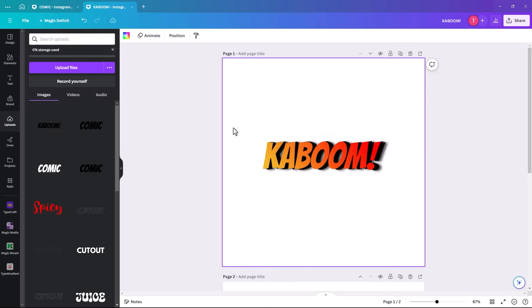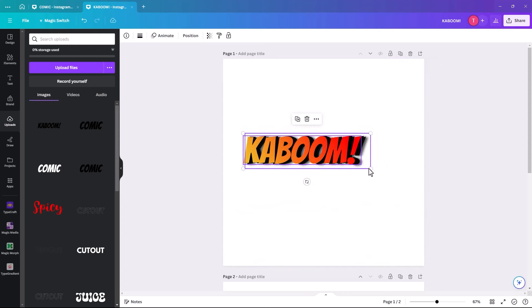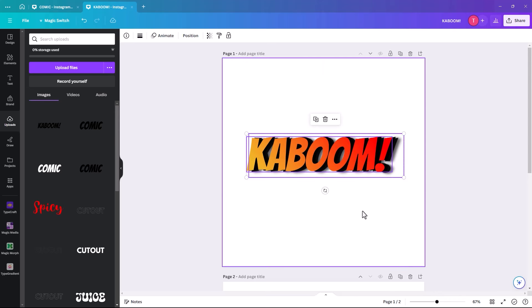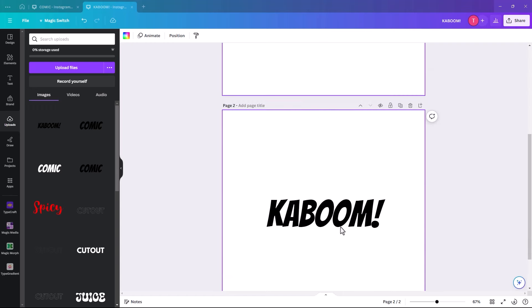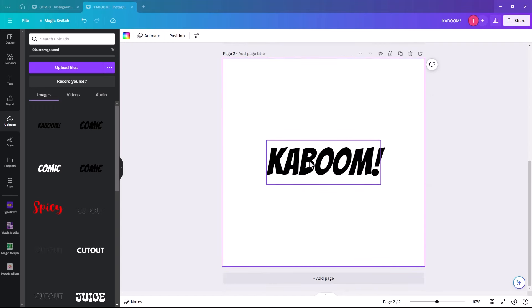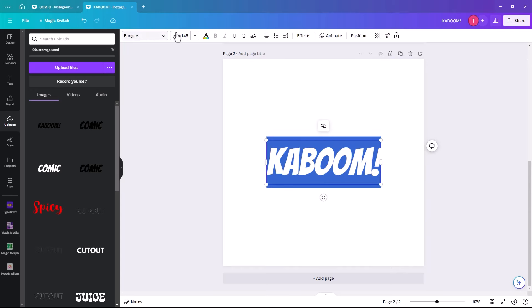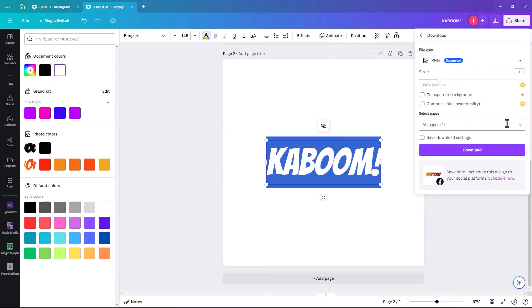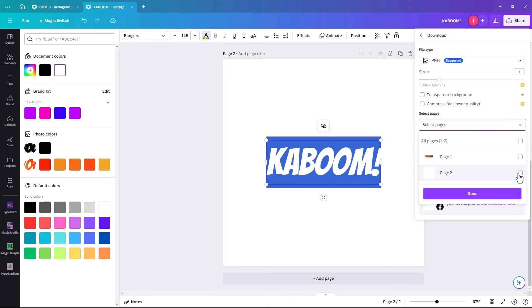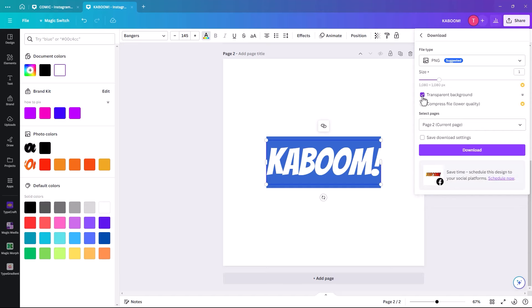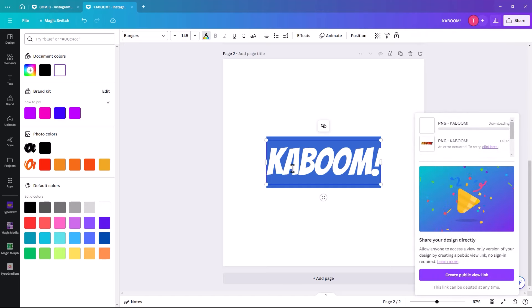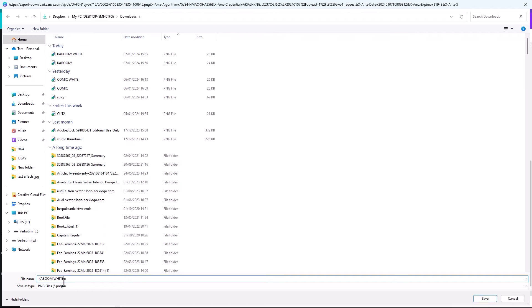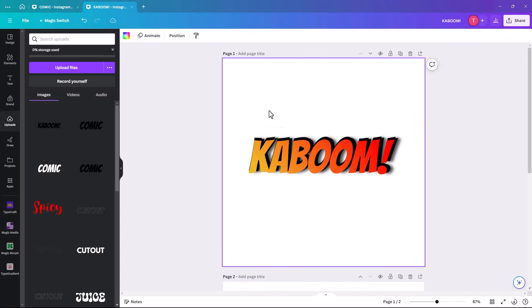It's already looking pretty good. We're just going to increase the size of it slightly. Next, we go back down to page 2 with the black text, and we're going to make it white text this time. Then share, download, deselect all pages, select page 2, make sure transparent background is clicked, and download. We're going to call it 'white'.